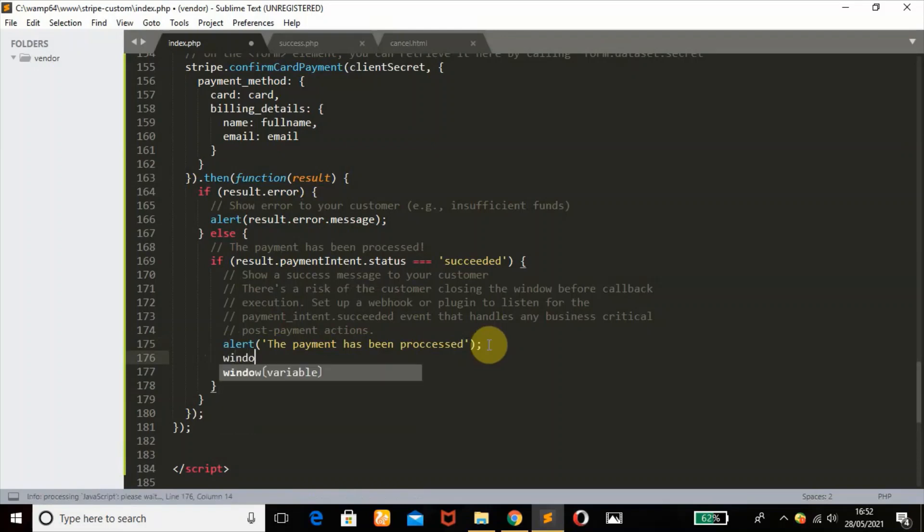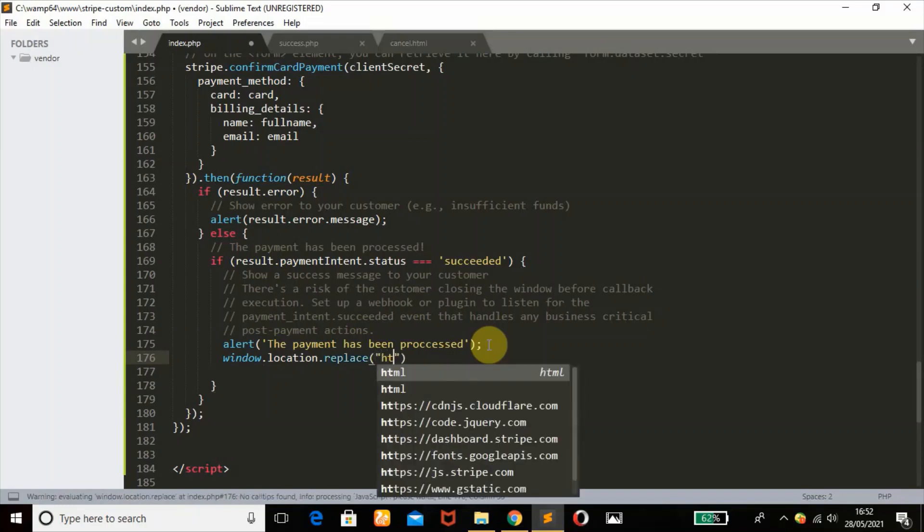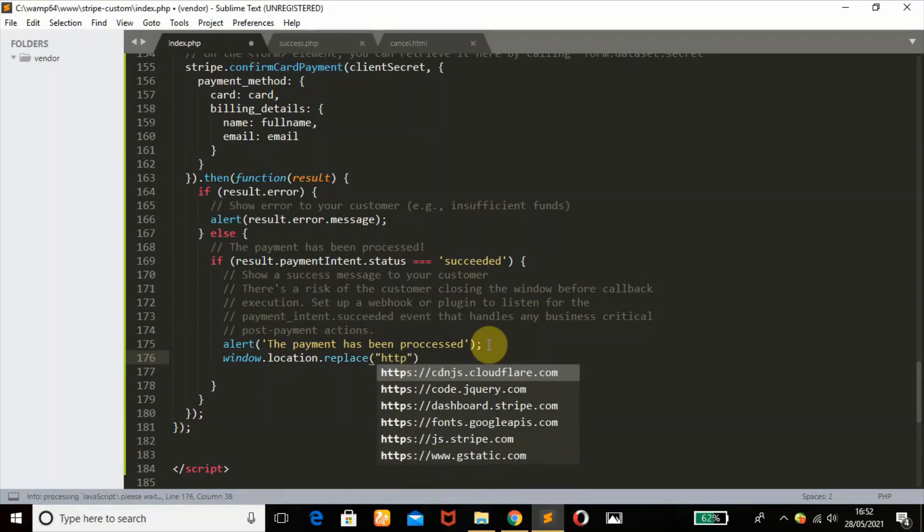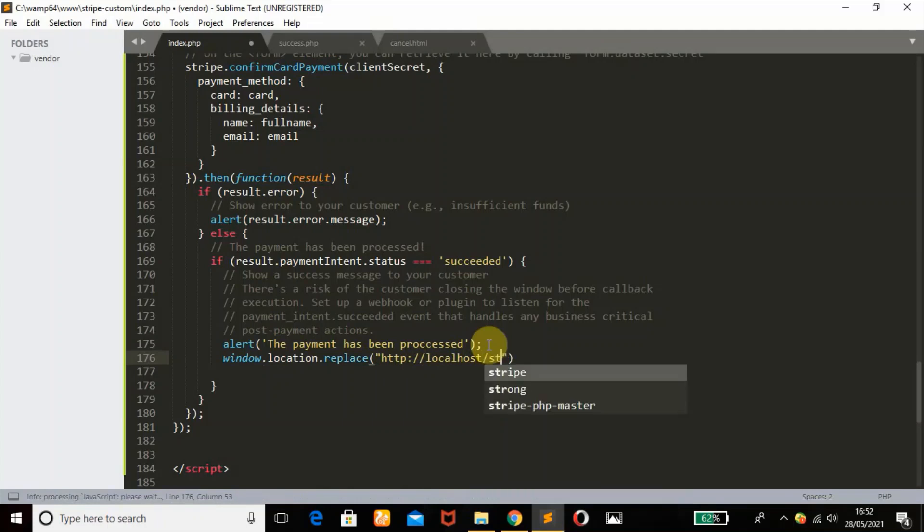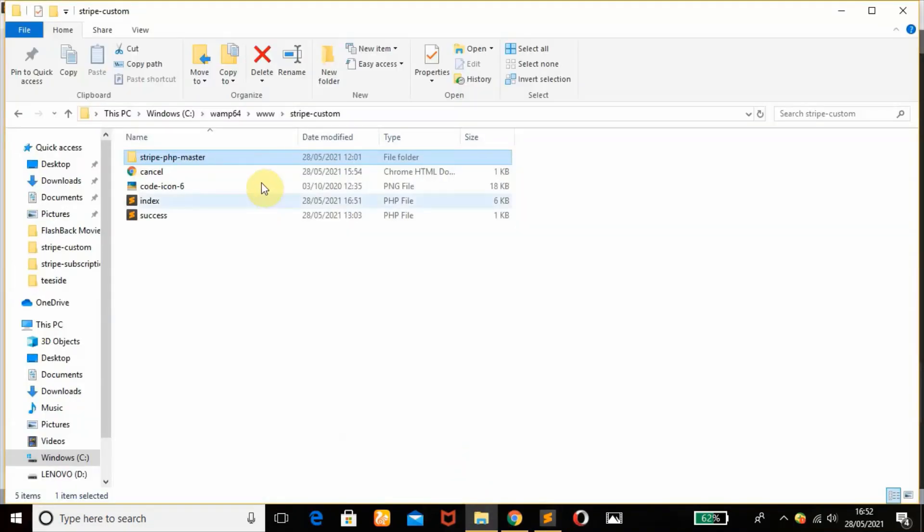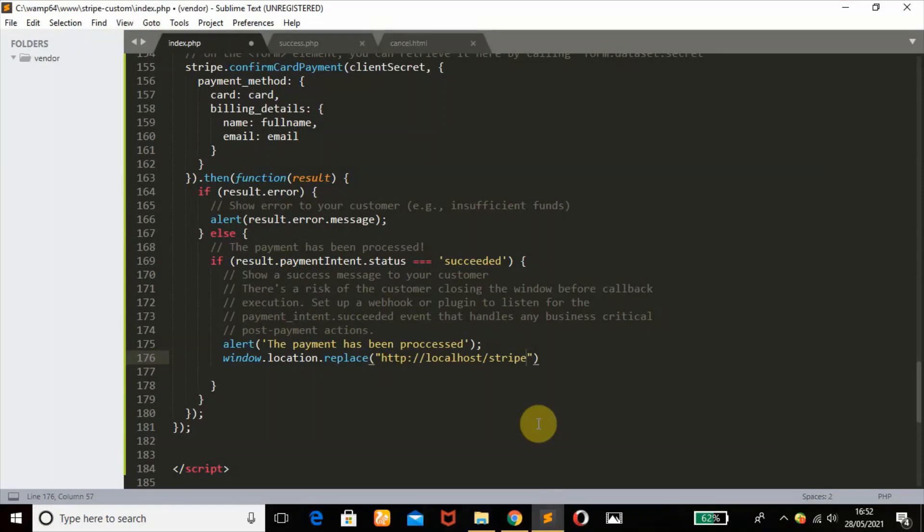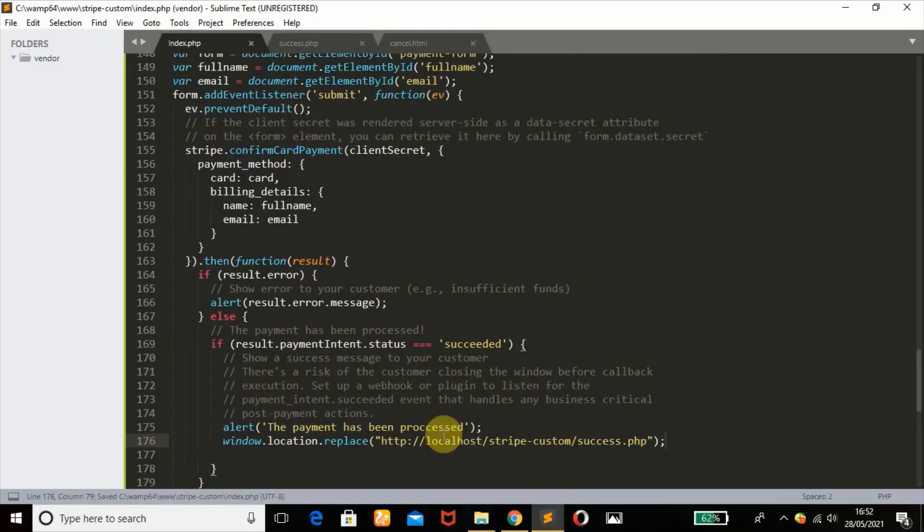What I want is if the user sees these alerts after the payment is processed, I want the user to be redirected to the success page. I will use window.location, then replace. Window.location replace function - this will redirect the user to the success page. http://localhost/stripe-custom, then success.php.